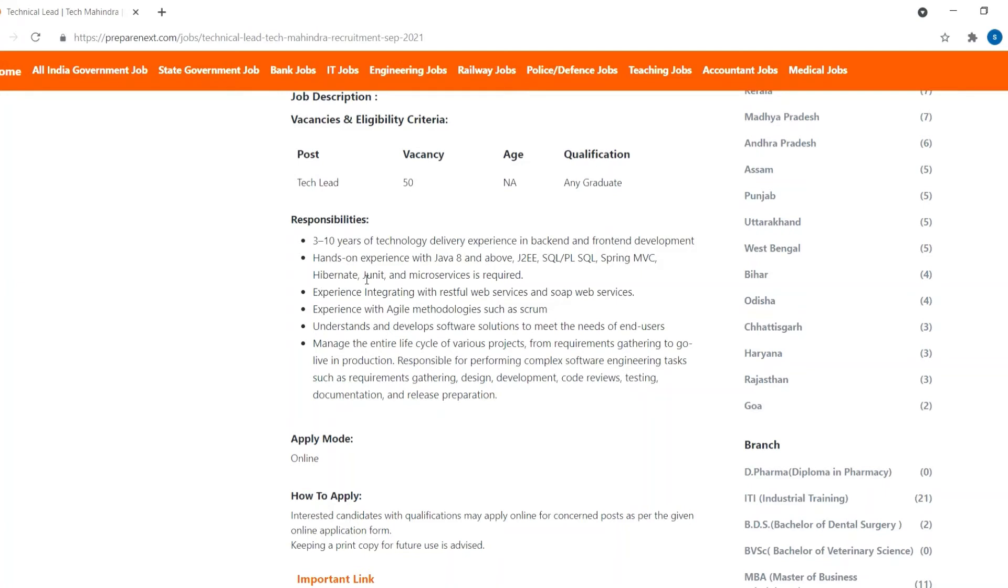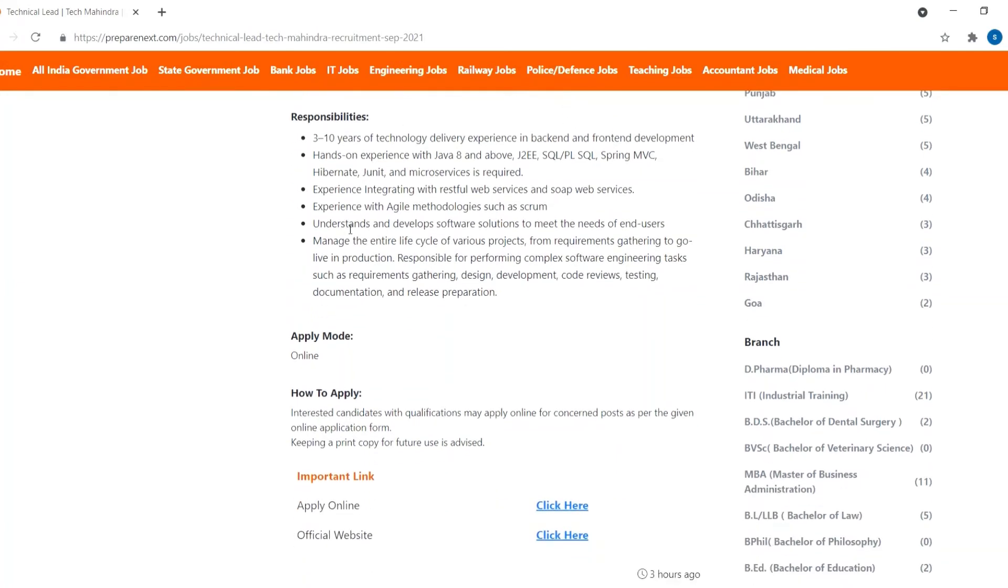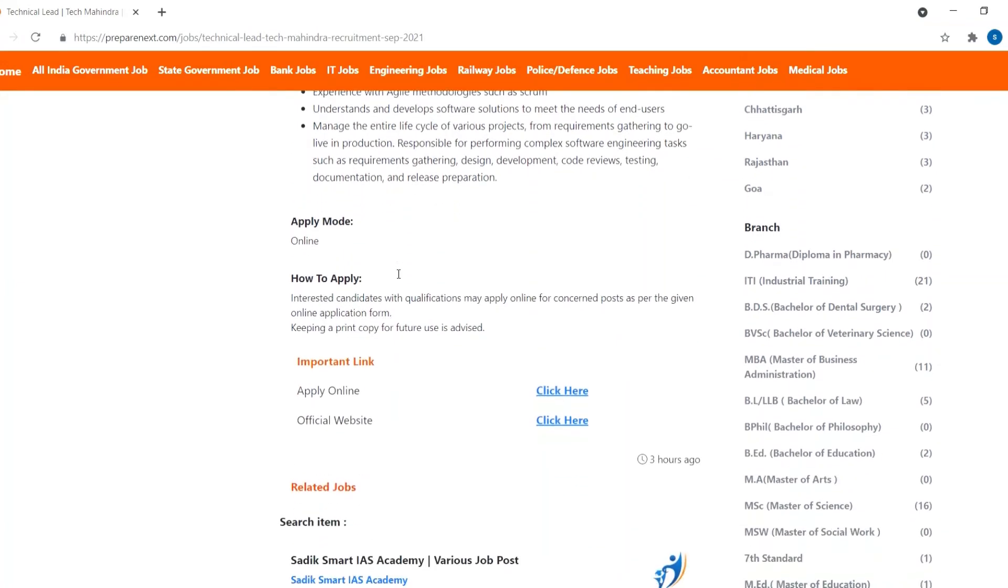Experience in web services, experience in scrum and understanding and developing software solutions. Manage the entire life cycle of various projects. Apply mode is online and you can click here to apply.